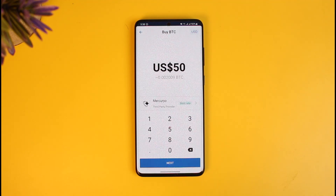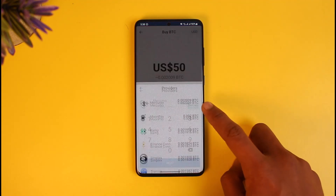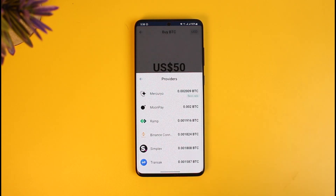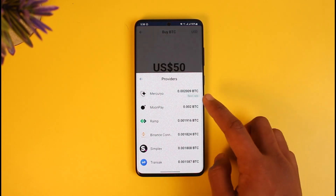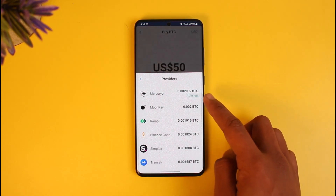Over here you also have to select your third-party provider. Currently it is set to Mercuryo, but you can change this to MoonPay or any other third-party service that helps you exchange rates. Currently Mercuryo has the best rate, providing you 0.002009 BTC.